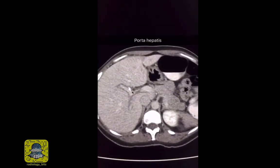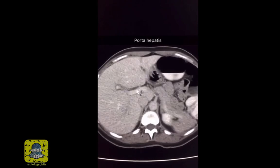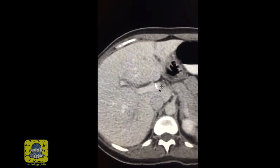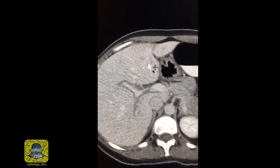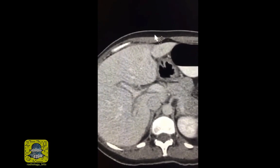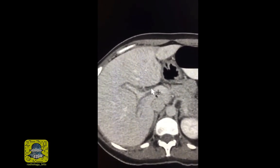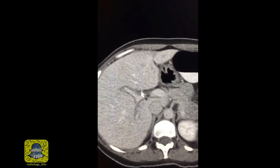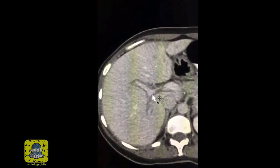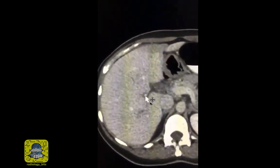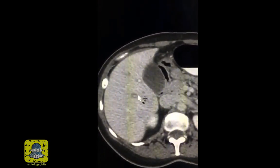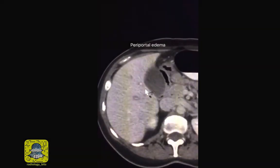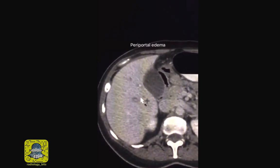This is the porta hepatis, the entrance into the liver, and this is your portal vein. The space surrounding the portal vein should be clean — it should contain fat as clean as the subcutaneous fat. However, the fat around the porta hepatis appears to be dirty or stranded, and if you follow the branches of the portal vein within the liver you're going to see the same appearance with fluid surrounding these portal triads. This appearance is called periportal edema.